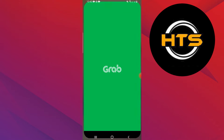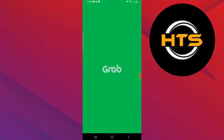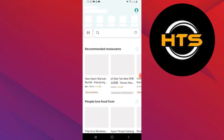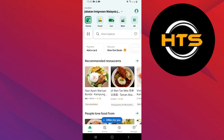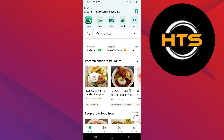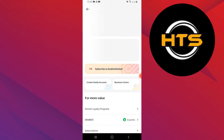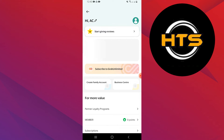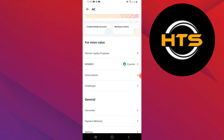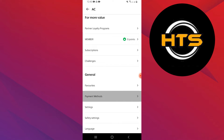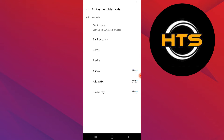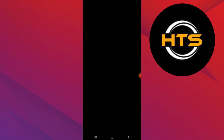First, open your Grab application on your mobile device. Next, tap on the profile icon in the top right corner. Now scroll down and tap on Payment Methods. Then select GCash from the list of payment options.